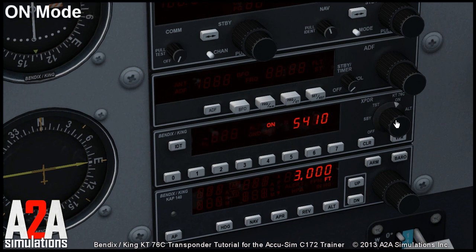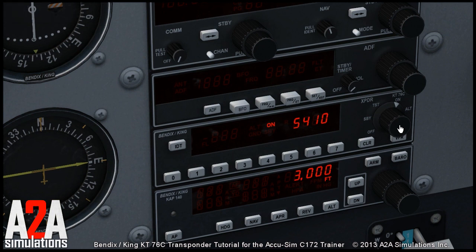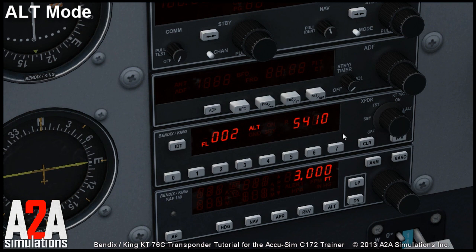In the ON mode your squawk is transmitted to the ATC and you will see a little R — an interrogator symbol — lit from time to time. In the ALT mode the transponder sends not only the squawk but also your current altitude from the encoding altimeter.